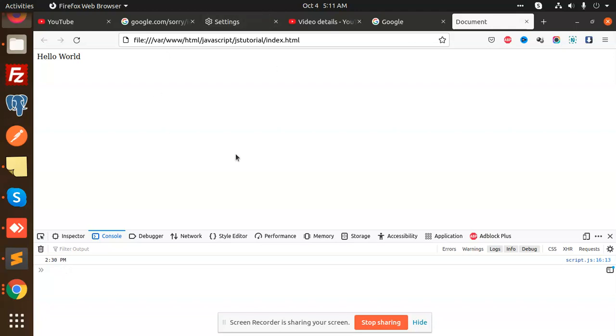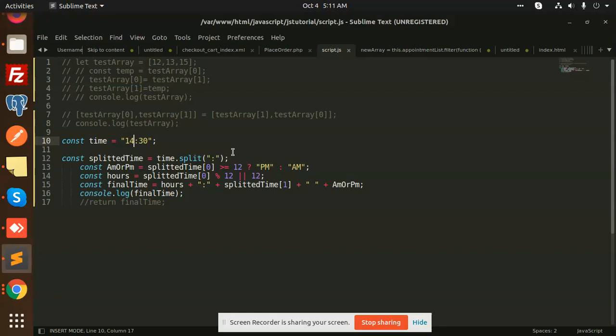Right, so this we are going to learn - how to convert hour format in JavaScript. It's very easy, very simple. Let's have a look. For those who haven't subscribed to my channel yet, please subscribe and if you like the video please do like it.